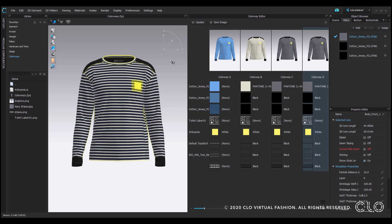I've also applied a front graphic as an AI artboard file that has duplicated to each colorway. I'd recommend using artboards to apply graphics if you intend to retain the placement but want to switch out different graphics.